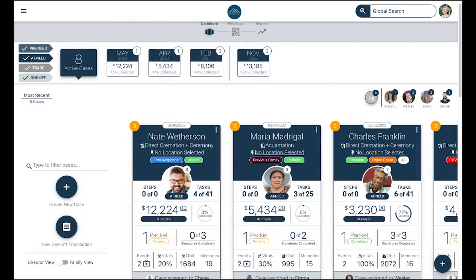If you ever forget your Gather password, don't worry. The Gather login screen has an option to click 'Forgot Password' and it'll walk you through creating a new one. Because Gather is 100% mobile friendly, you can use it to your fullest on your handheld device, your desktop, or your laptop at work.